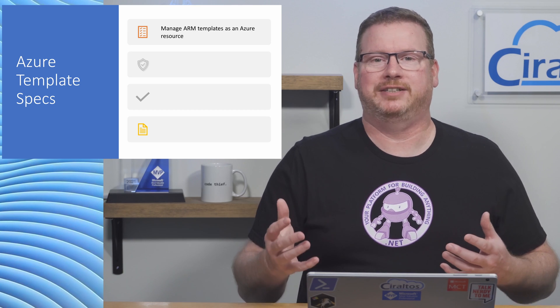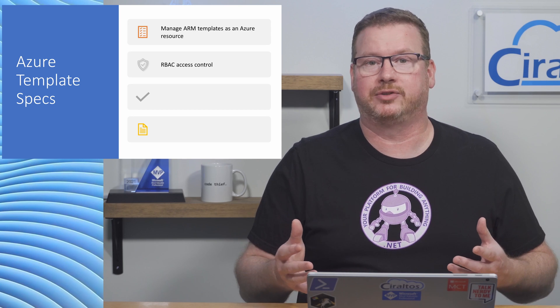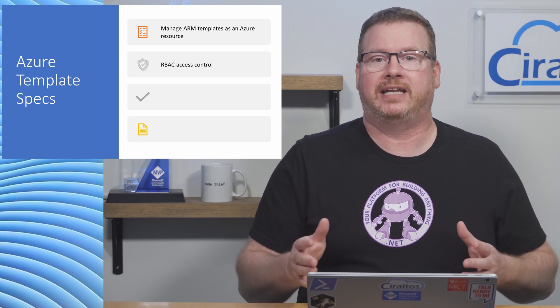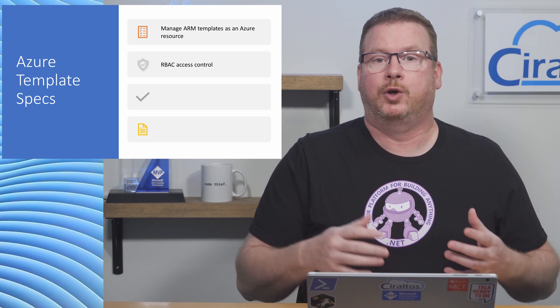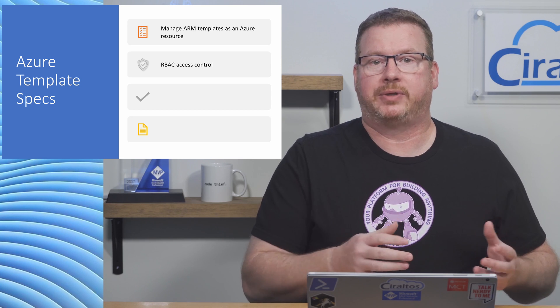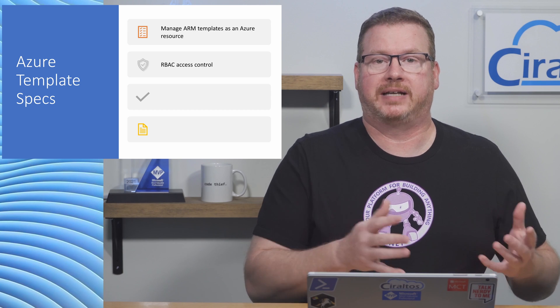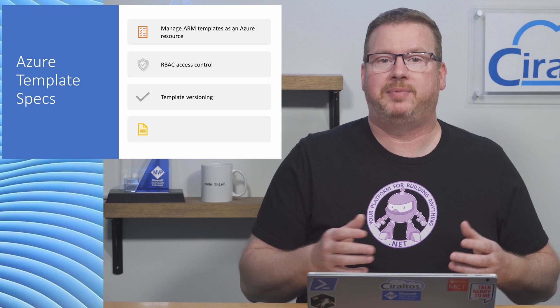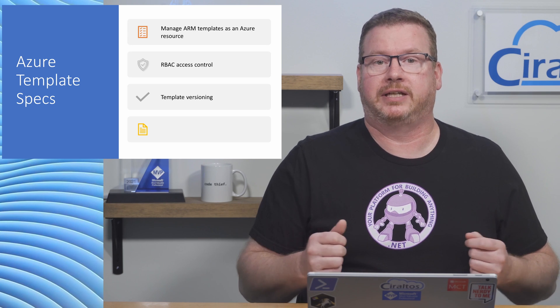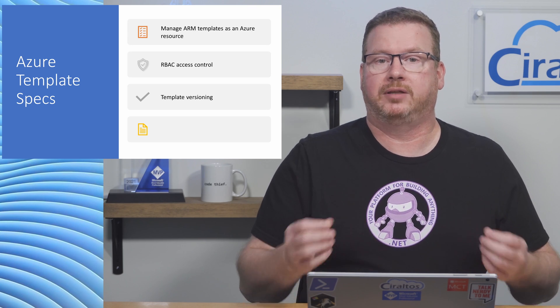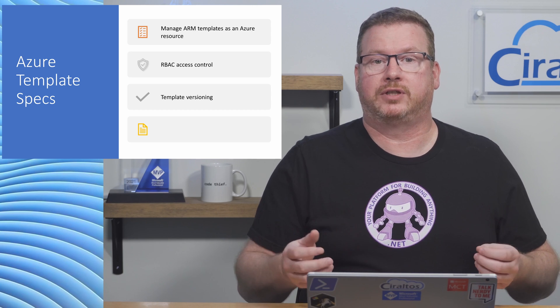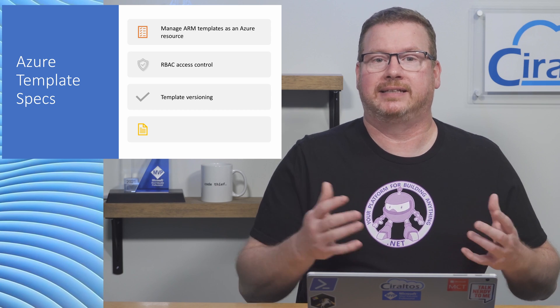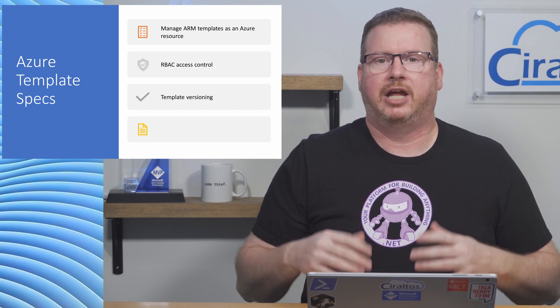This gives us a couple advantages. We can manage access with role-based access control or RBAC. We can give anyone that needs access to the template read access with their Azure AD identity while the administrator can manage and upload template specs as needed. Template specs also supports versioning. As we update template specs, we give it a new version number. Then we reference the version we want during the deployment. That gives us an option to deploy new versions while not disrupting any existing automation or processes that use a previous version.